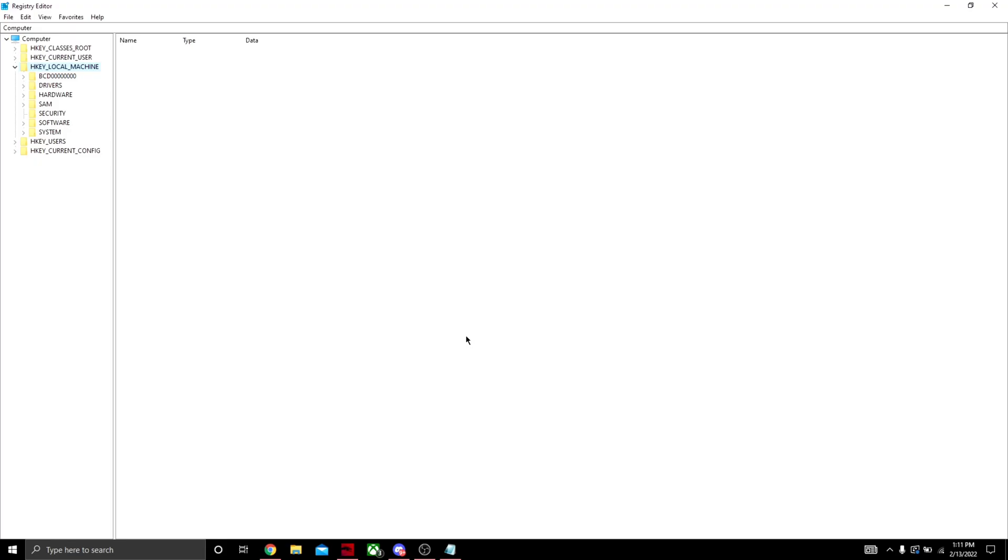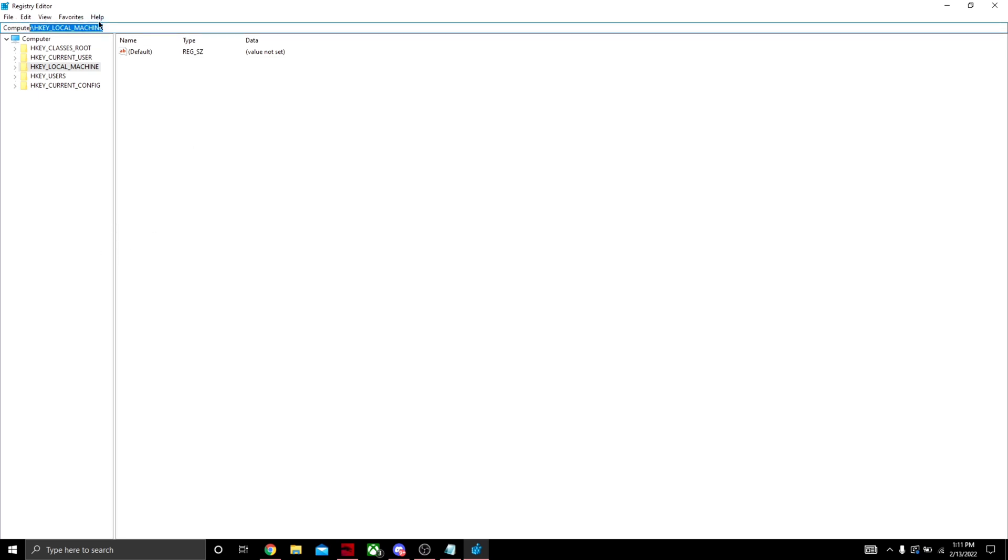Once you typed it in, you should see Registry Editor, click on that. Click yes. And you should see something like this. If you've never gotten in here before, it should look something like this, but either way it doesn't matter. All you need is this code up here.